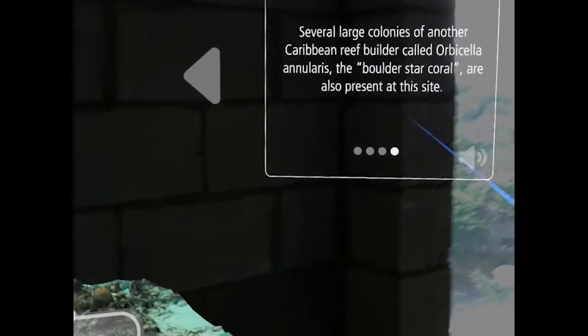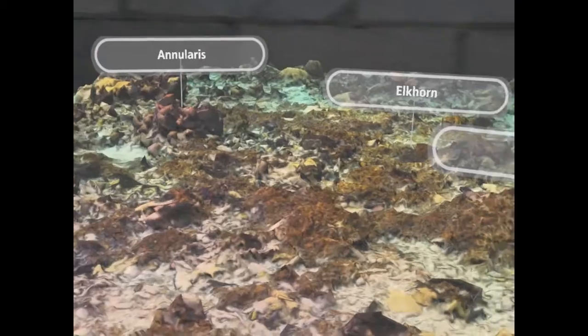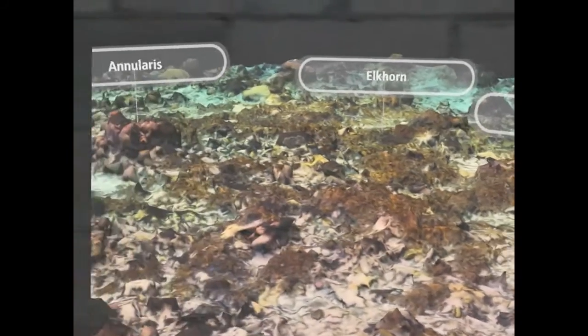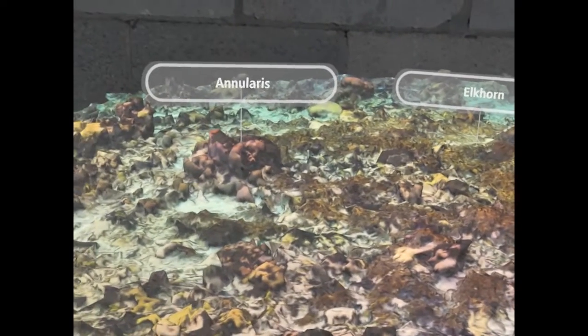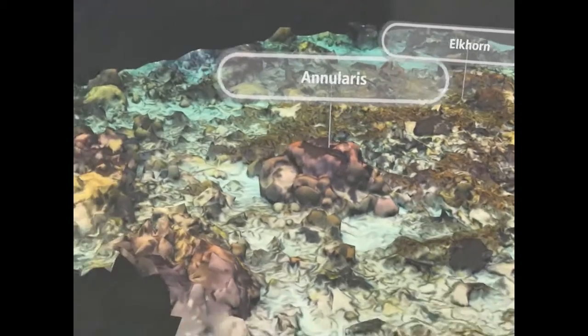Several large colonies of another Caribbean reef builder called Orbicella annularis, the boulder star coral, are also present at this site.